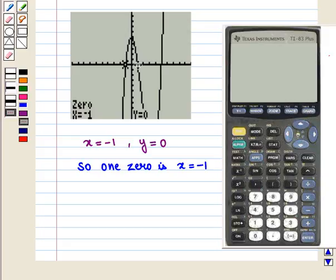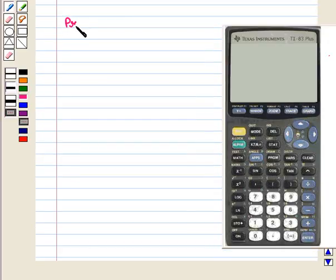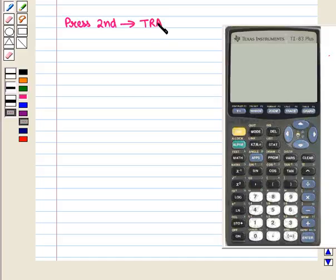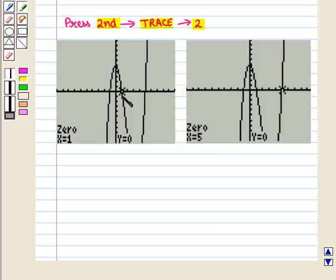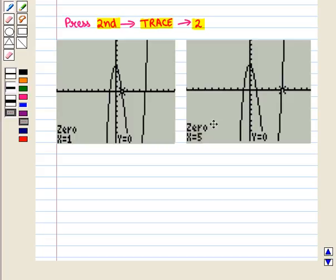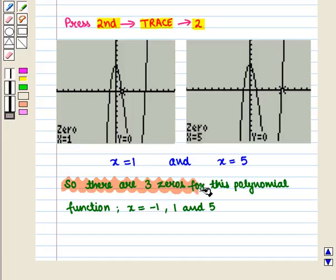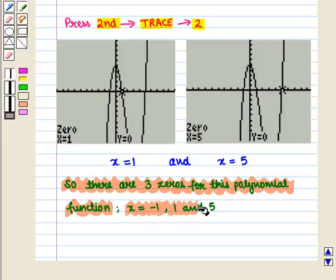Similarly we can find the other two zeros. We press 2nd, then Trace, then number 2 again. By moving the cursor to set lower and upper bounds at the other two intersecting points, we get the remaining zeros: x = 1 and x = 5. So there are 3 zeros for this polynomial function: x = −1, x = 1, and x = 5.